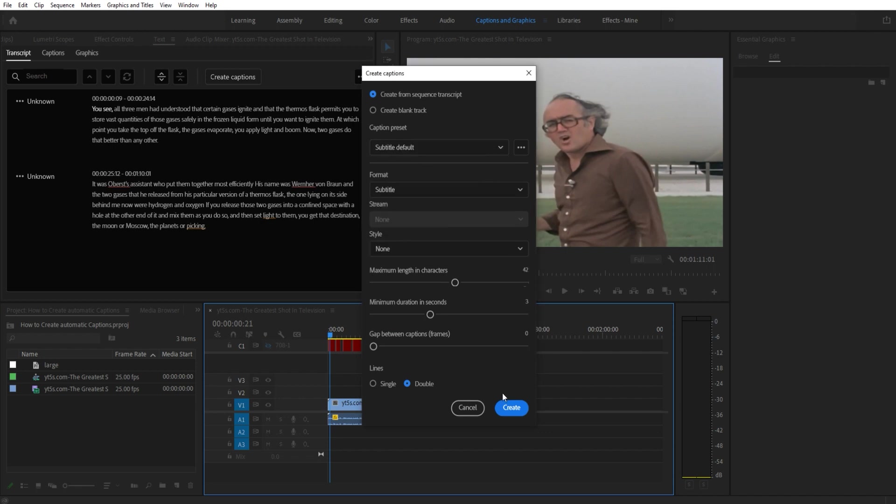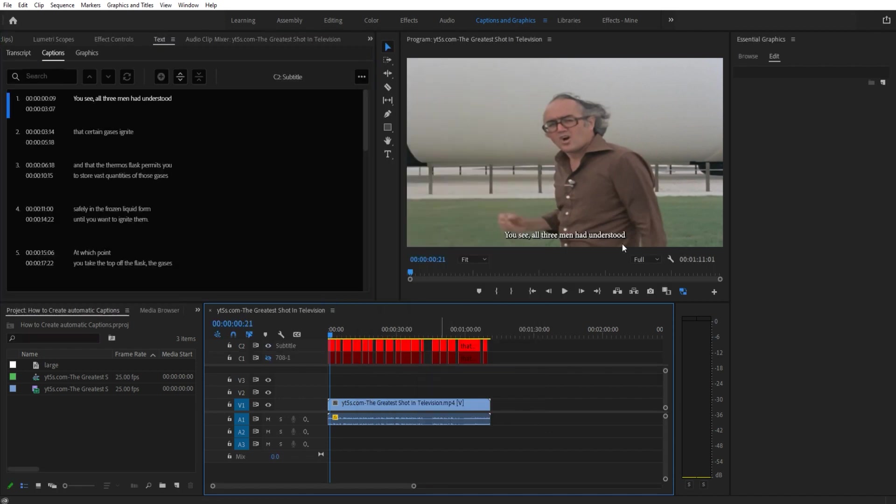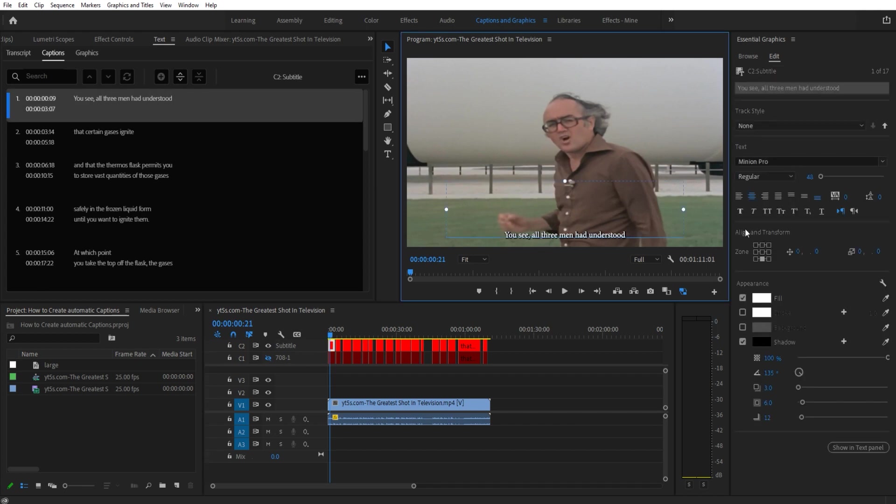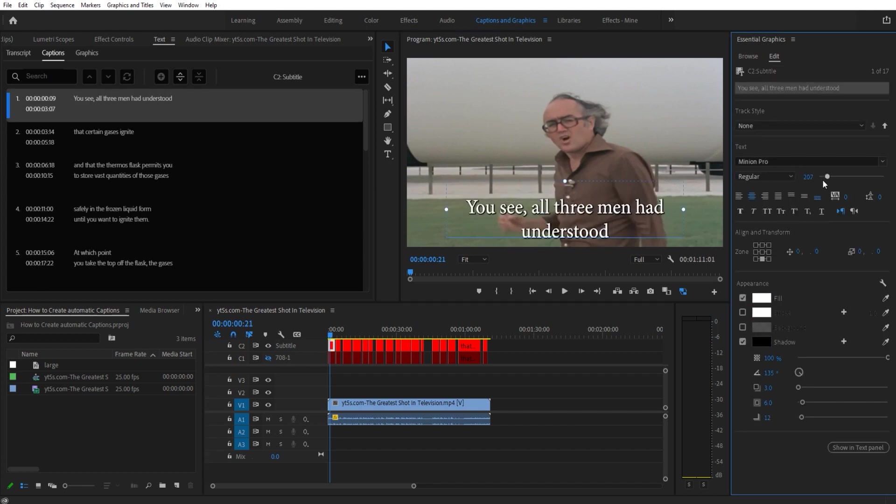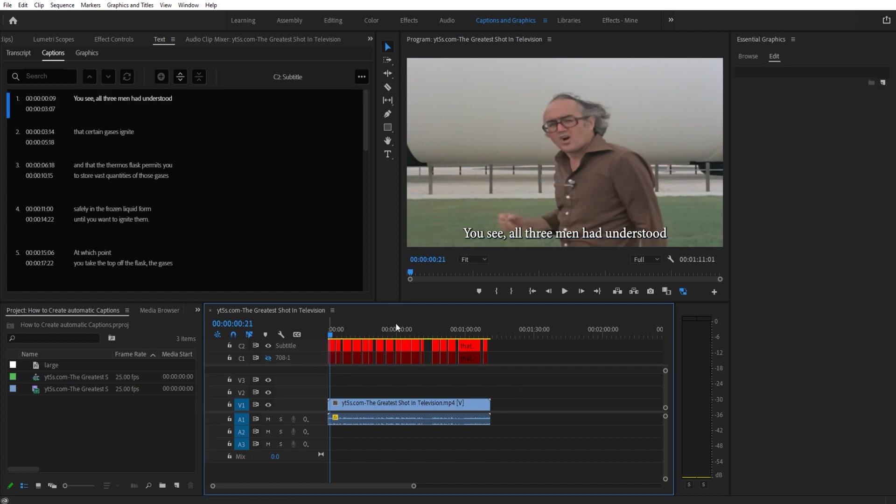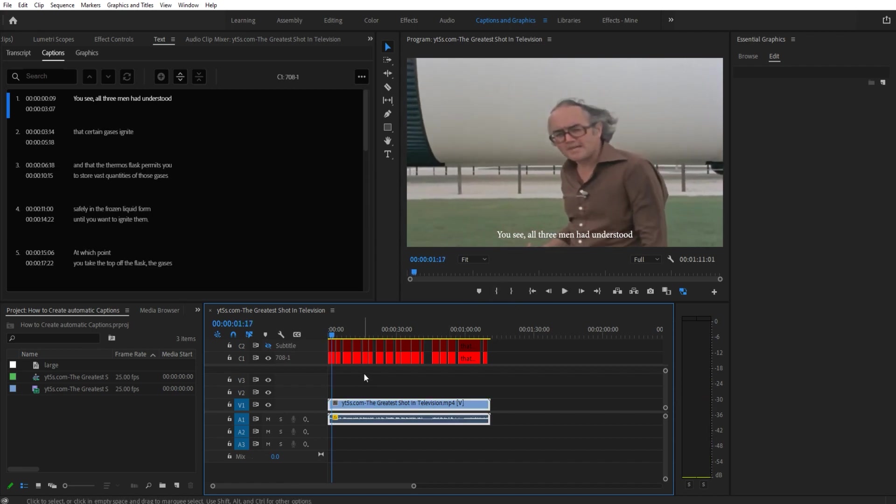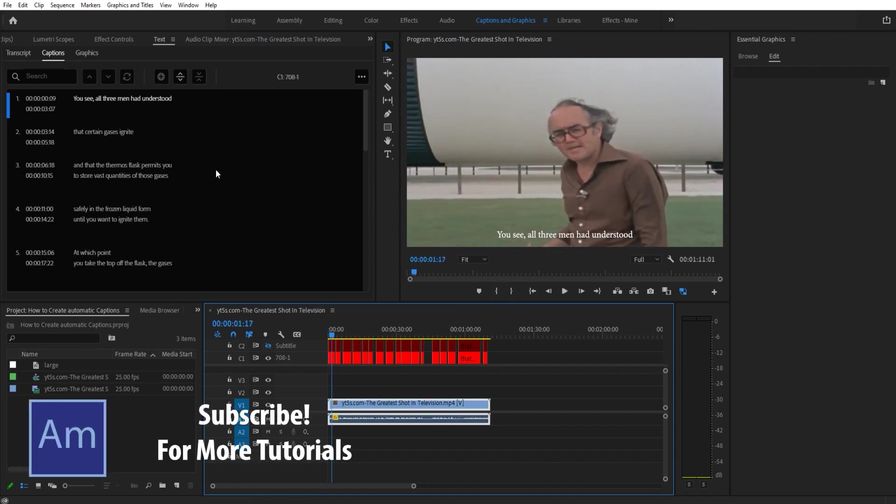Once we have it created, when we click on this you'll see now we have fill and stroke and background and we can make the size bigger and things like that. So if you want all of those you need to create subtitles, actually burn them on. Otherwise you can use the captions.